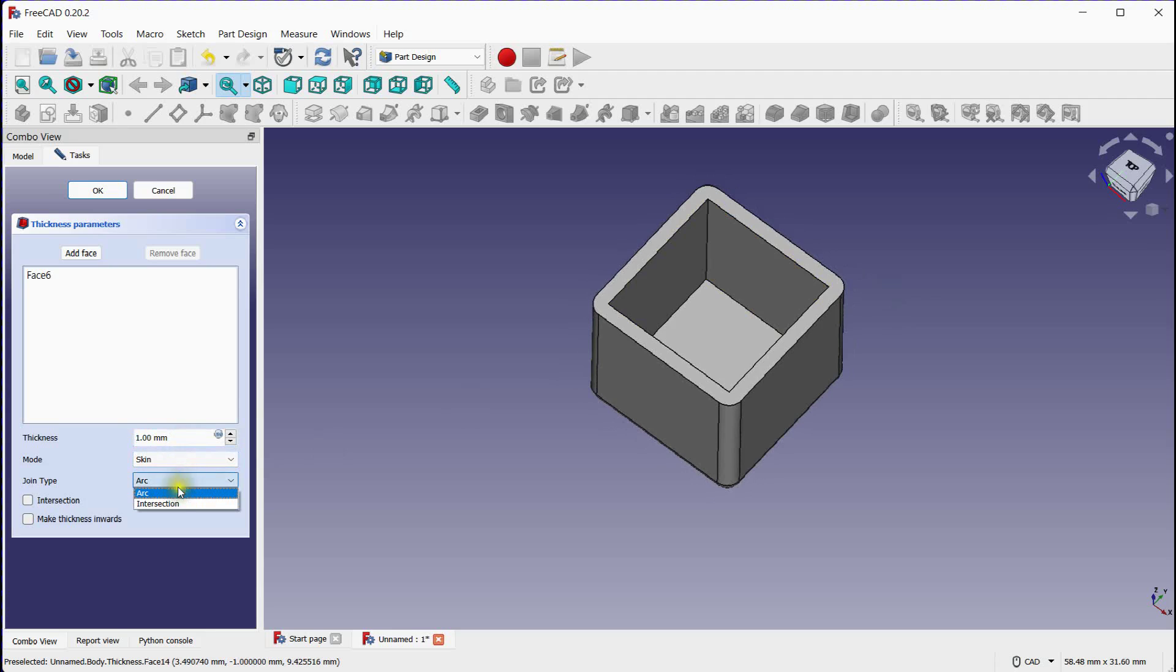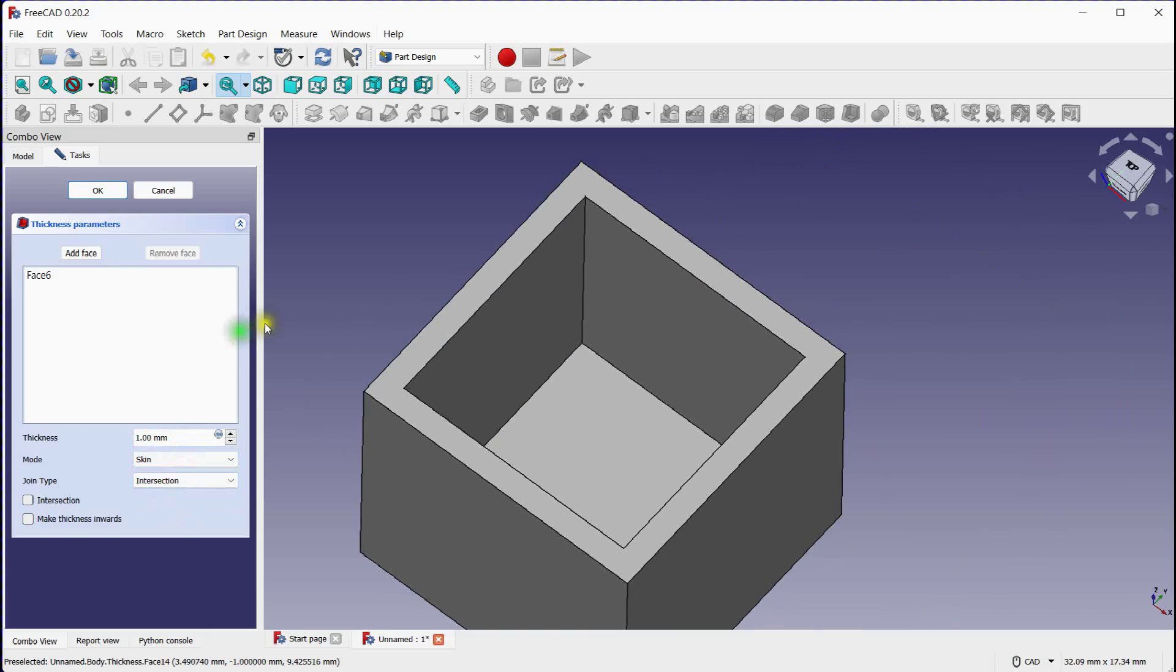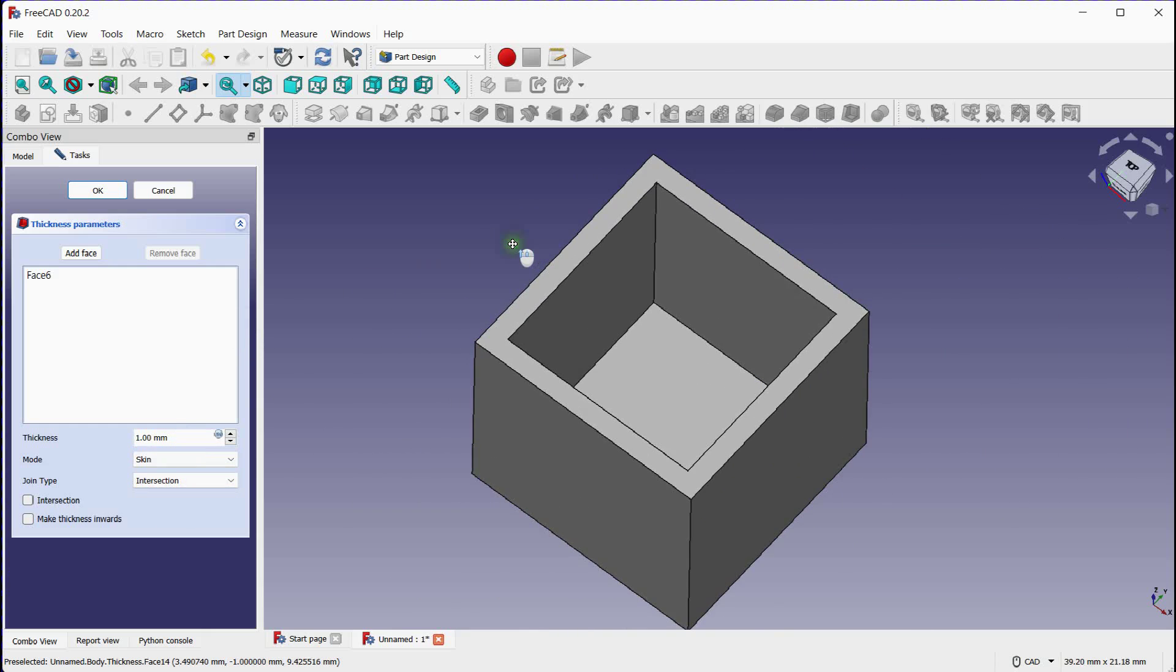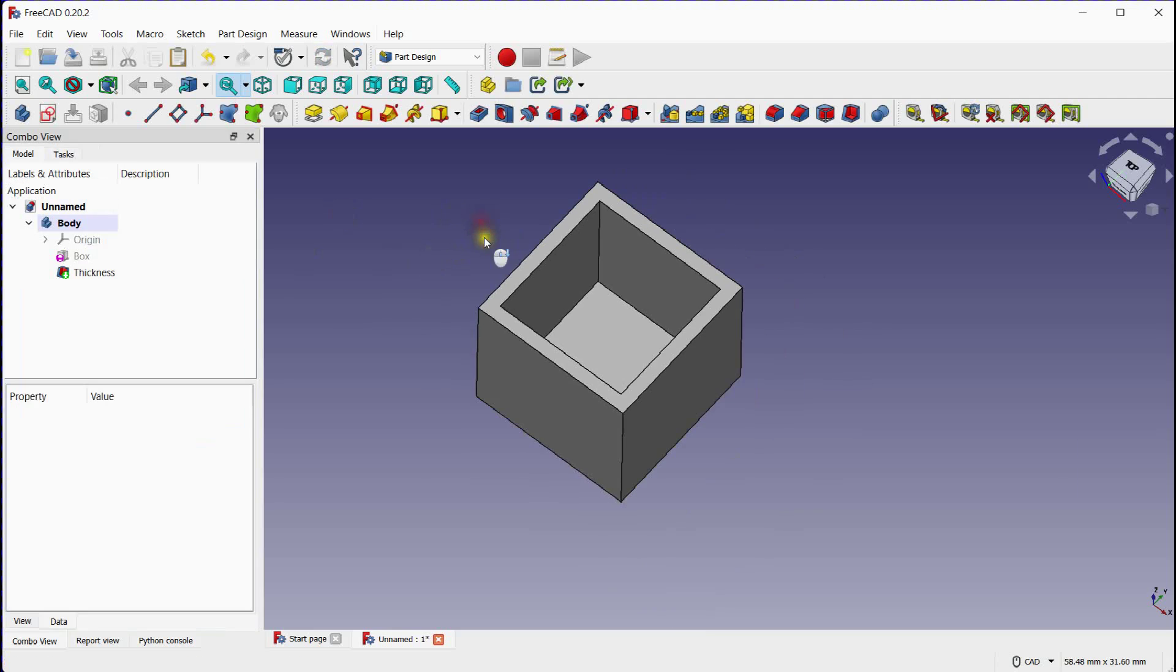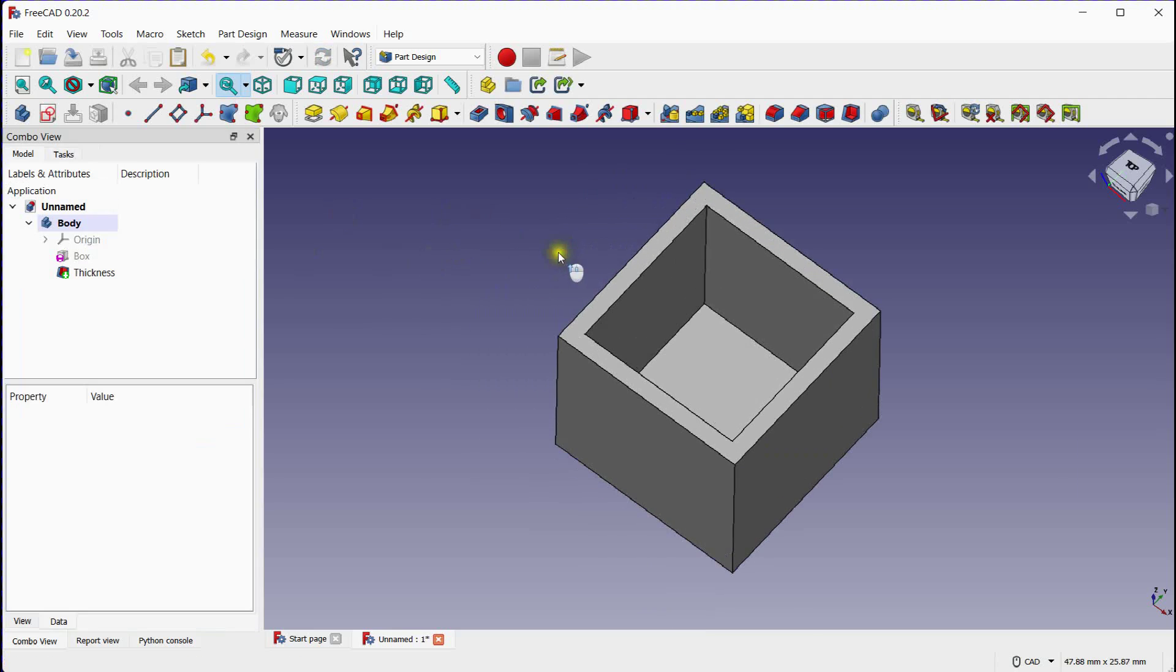You can remove edges fillet. Click OK to apply the shell operation.